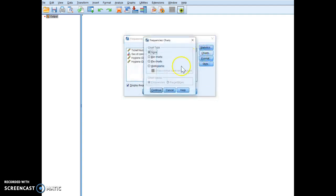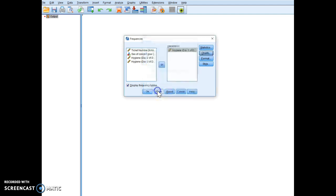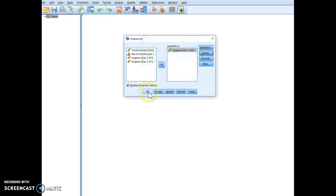You can click on charts. You can even do a histogram if you so desire from here. And you can put the normal curve. So once we click OK,